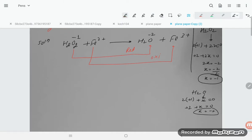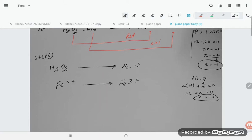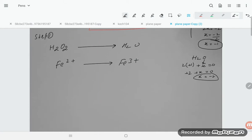Step 1: Split the given equation into two half-equations. Half-equation one: H₂O₂ → H₂O. Half-equation two: Fe²⁺ → Fe³⁺. Write the two half-equations.